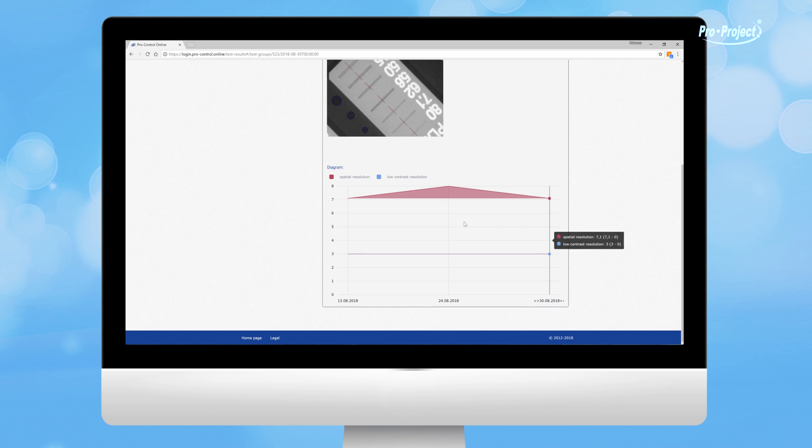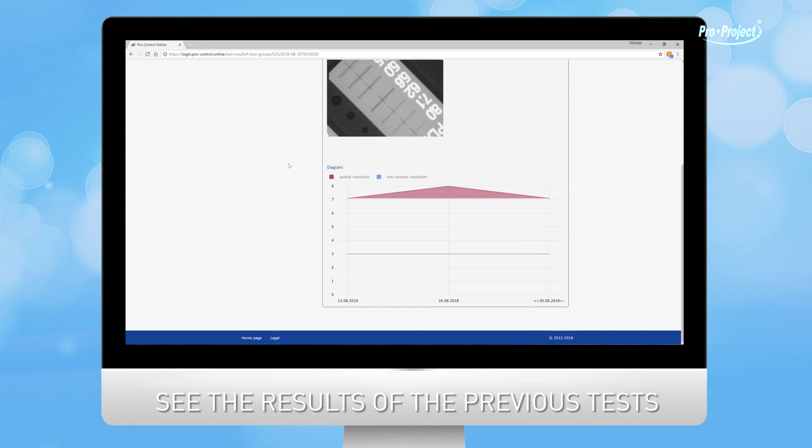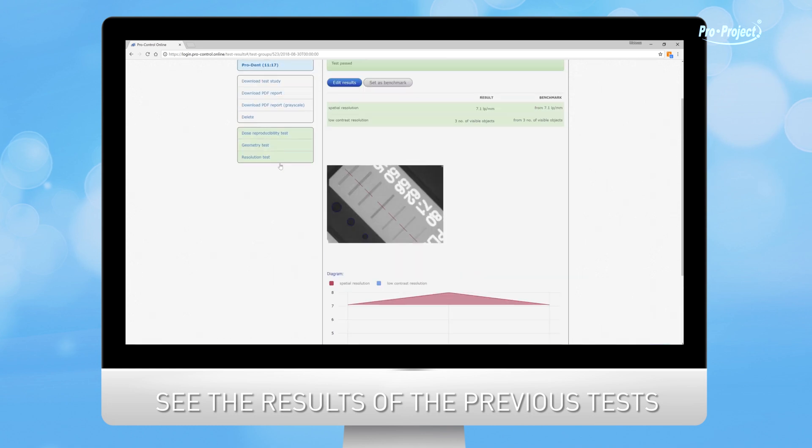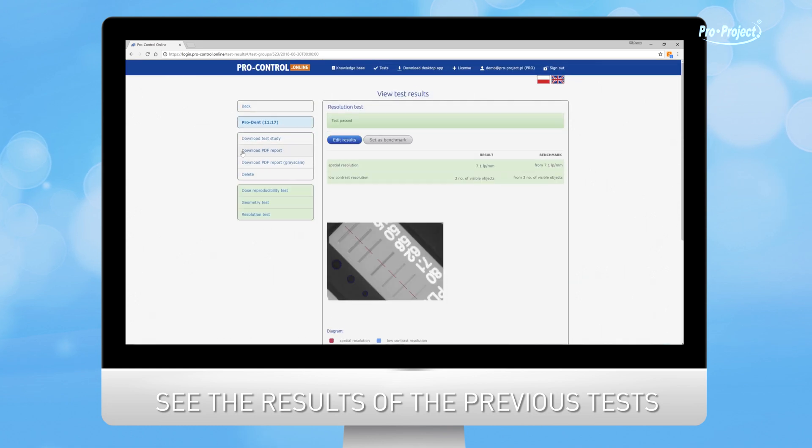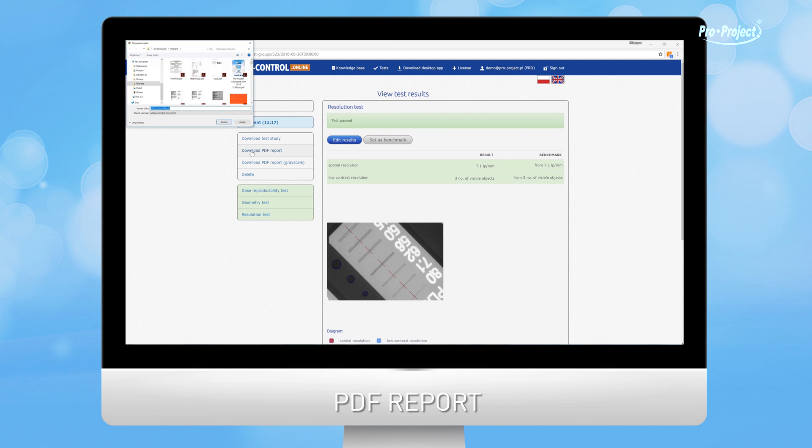In addition to the results of the currently viewed test, you can also see the results of the previous tests on the trend diagrams. You can also find here a detailed PDF report for this day's tests.